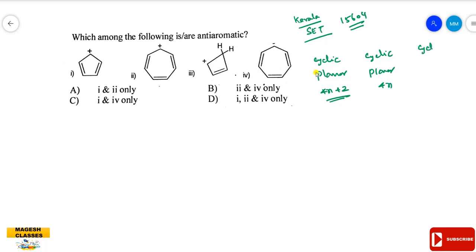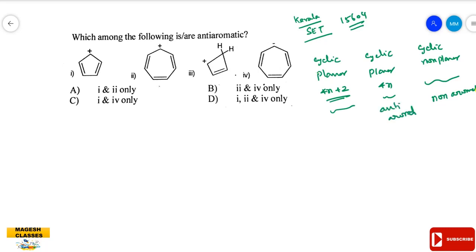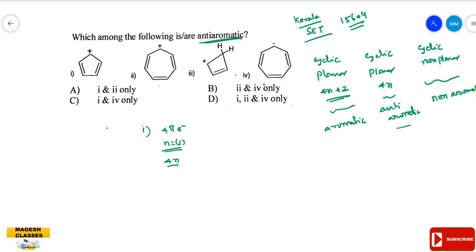To summarize: 4N+2 pi electrons → aromatic; 4N pi electrons (cyclic, planar) → anti-aromatic; non-cyclic or non-planar → non-aromatic. Compound 1 has 4 pi electrons. With N=1, that fits 4N rule, so it is anti-aromatic.